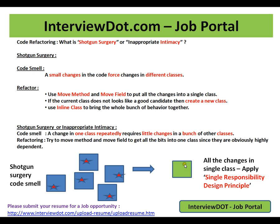After refactoring, a single class will be made and all the changes will be brought into a single class. When I try to change, I have to change only a single class. If I touch multiple classes it's a problem, because I have to test all the scenarios and it's very difficult. You can also apply the Single Responsibility design principle while doing these changes.